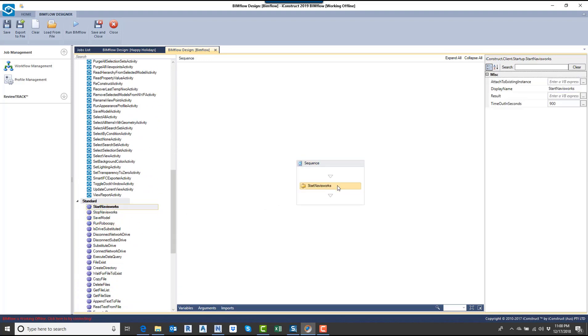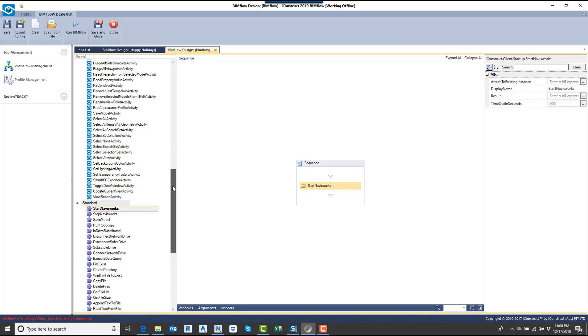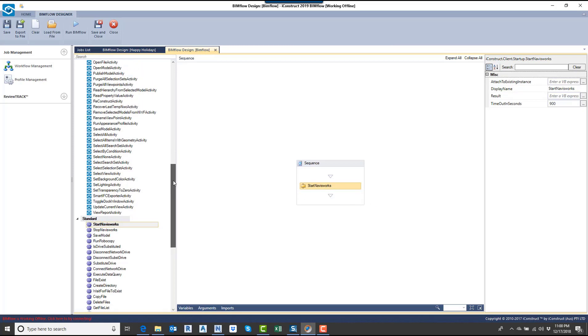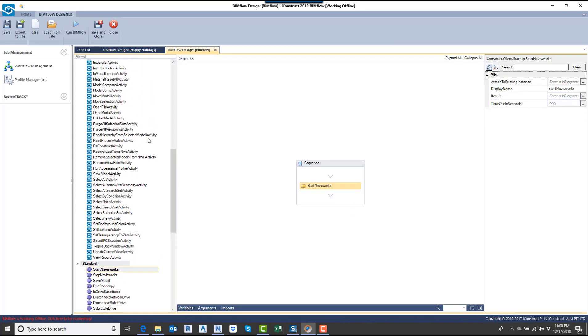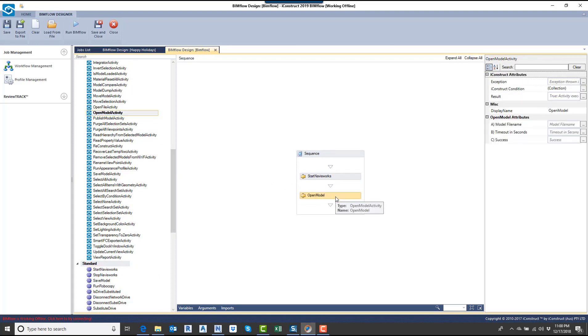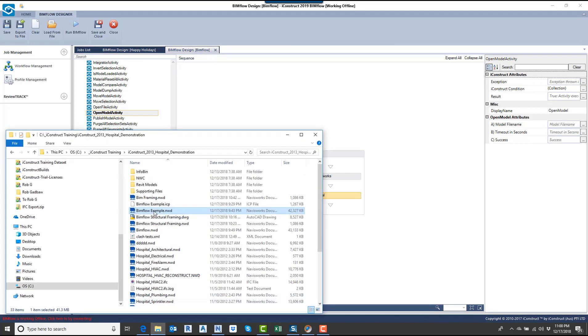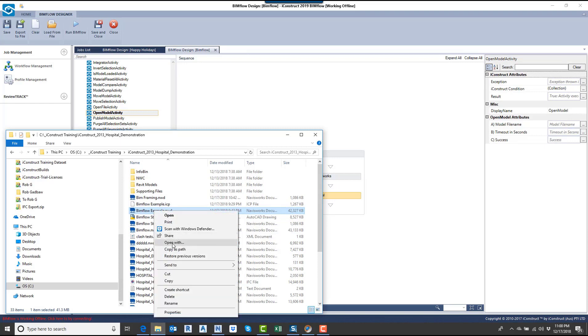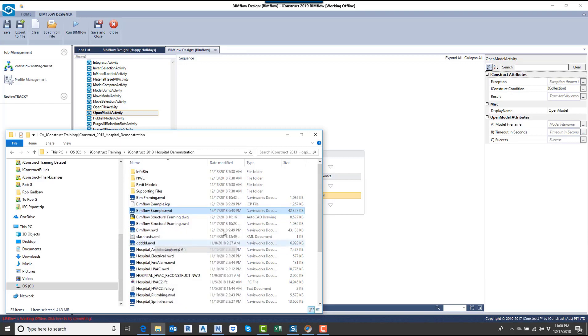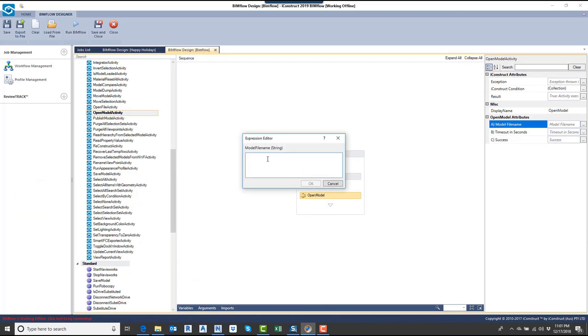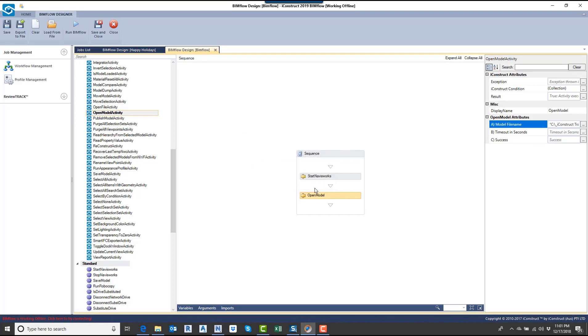Basically what we're doing here is we're saying, let's start Navisworks. That's what we want to do first. Then once we get Navisworks started, I want to open up a model. I'd come in and specify the model name, and I can do that by just going into the files here. I'm going to hold the shift key down and right-click and copy it as path. Now I'll come in here and paste that. That's the file I want to open up.